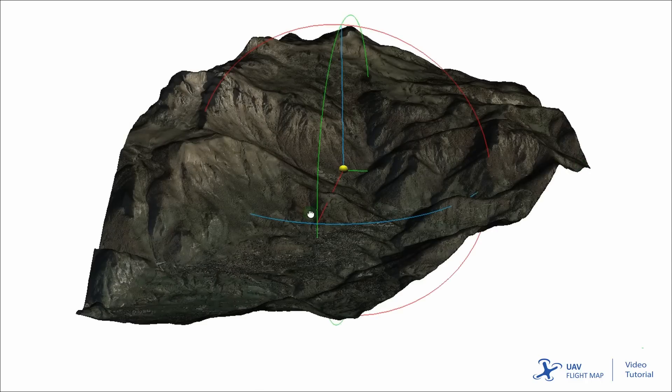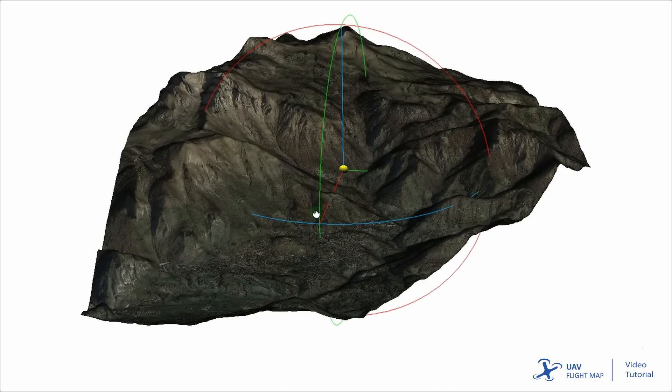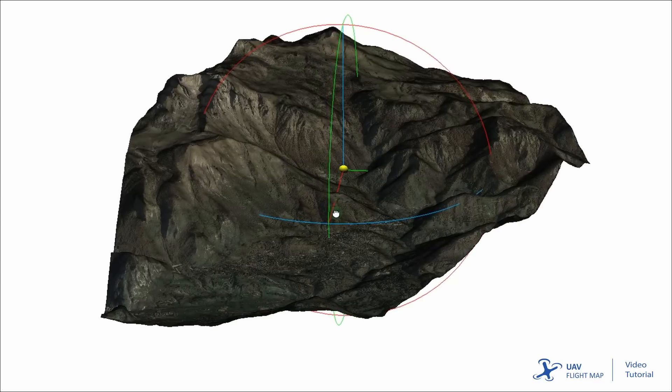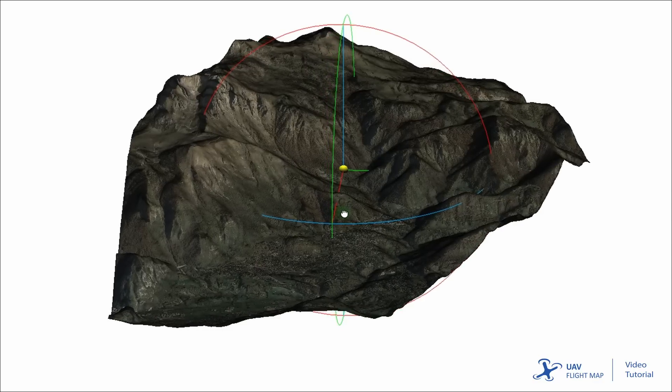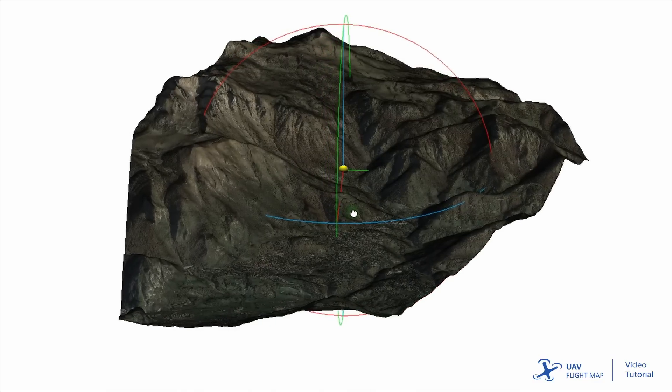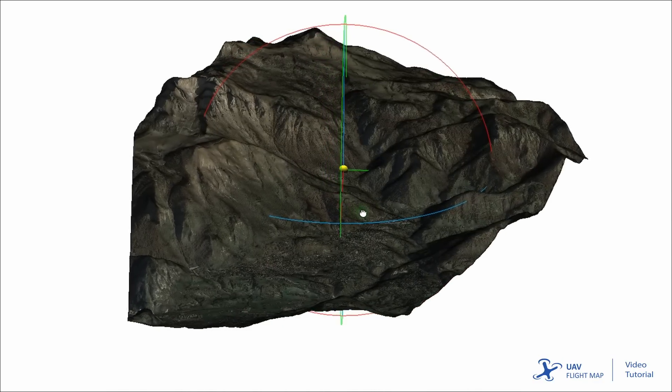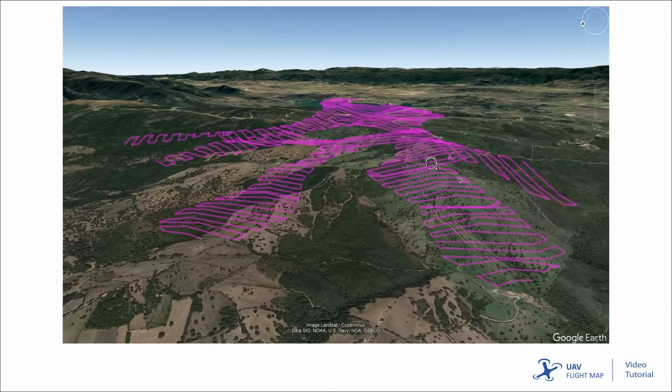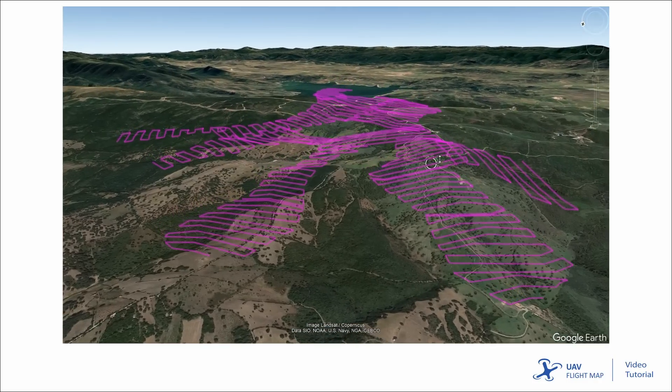It uses these data sources to extract 3D models, orthophotos, and contour lines. Additionally, it can generate drone missions that accurately follow the terrain morphology.